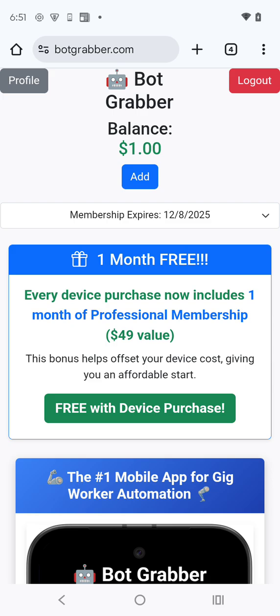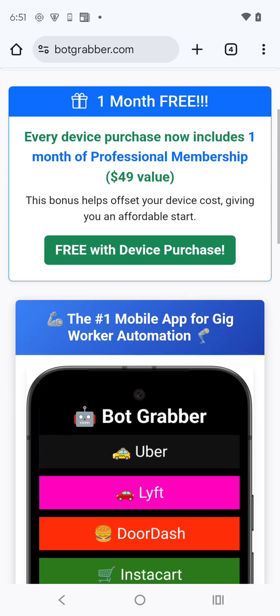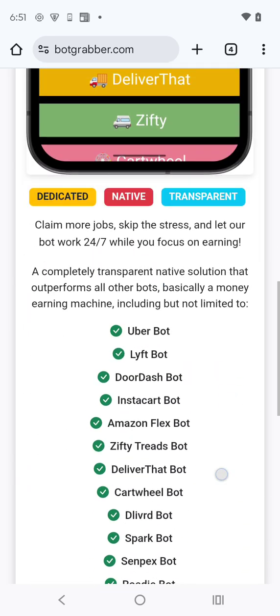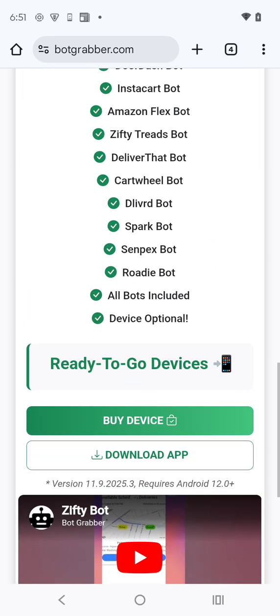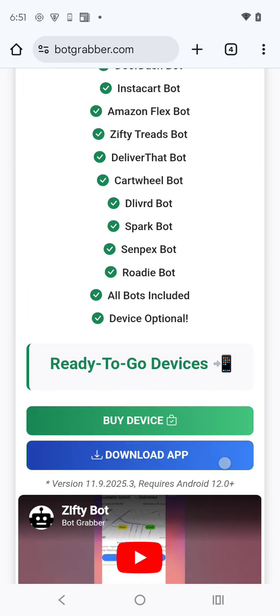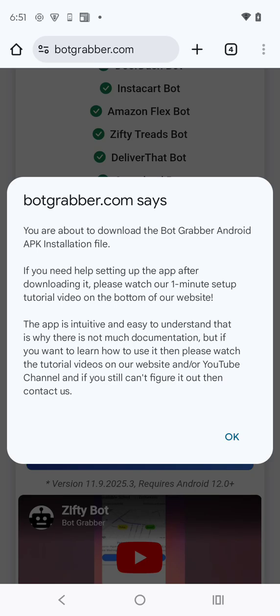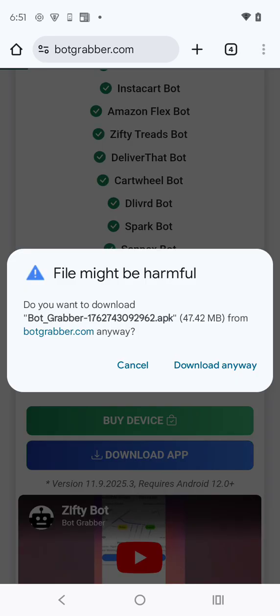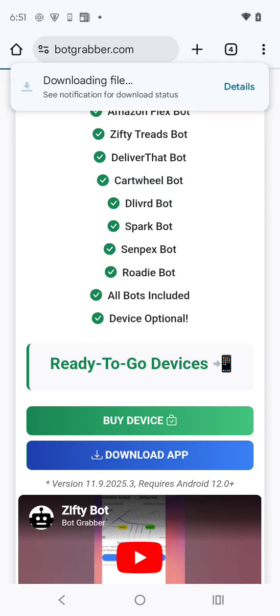The first thing you want to do is go to botgrabber.com, scroll down to the download app button, and click on it. Then click OK, and then click download anyway.